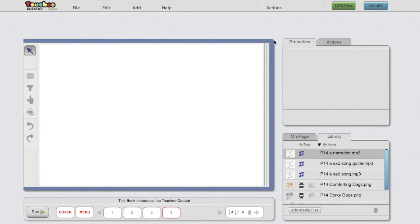If you want to see these video tutorials again at any time, even while working on your book, you can always do that by clicking on this green button here.